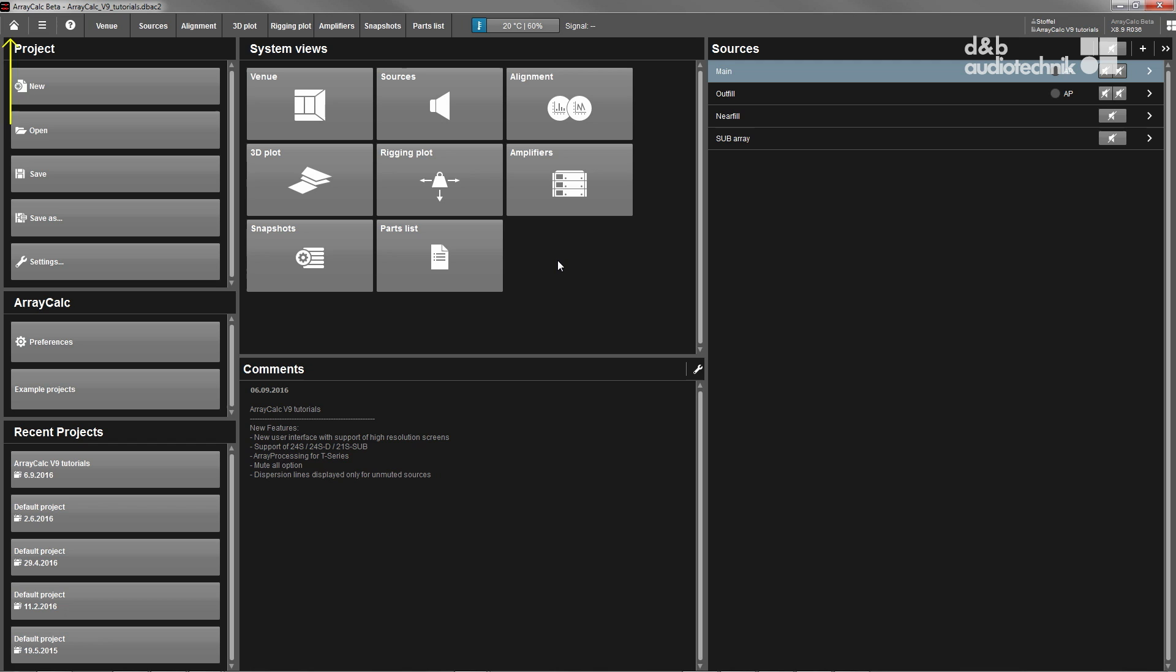The home view is ArrayCalc's startup screen. It provides features for project file handling and global preferences and helps you navigate through the different sections of the program according to the steps of the workflow.